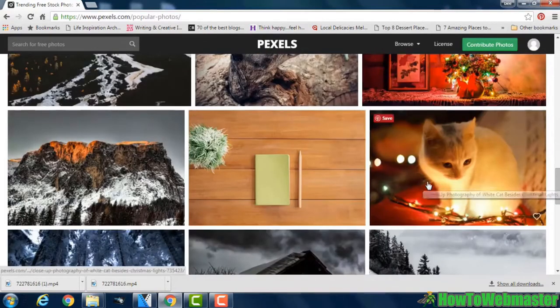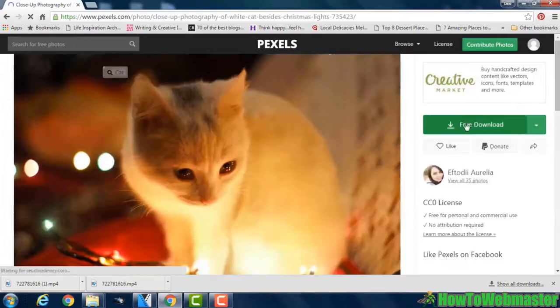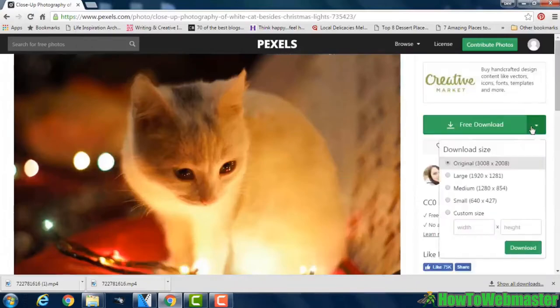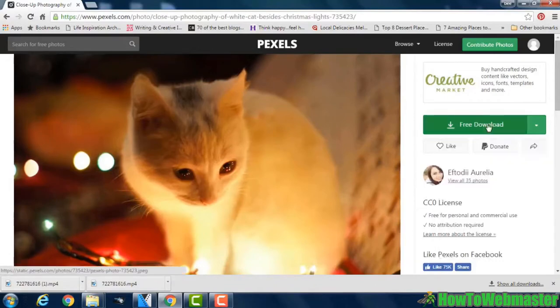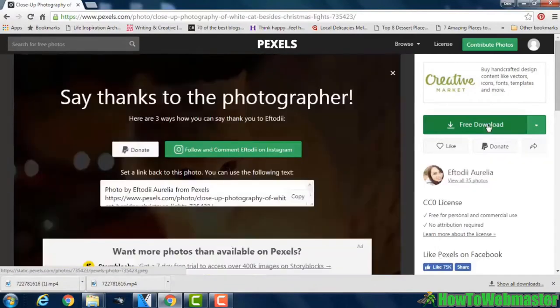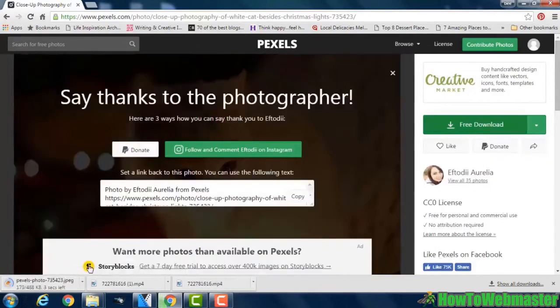To download one of these, just click on it, click the free download button, choose the size of image that you want to download and then click download. And you can see the image is starting to download here.